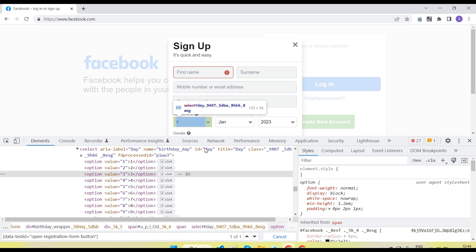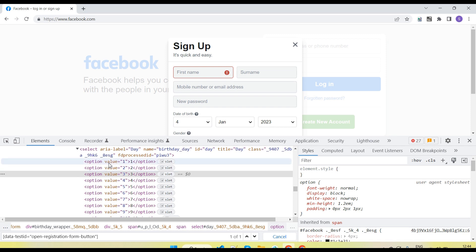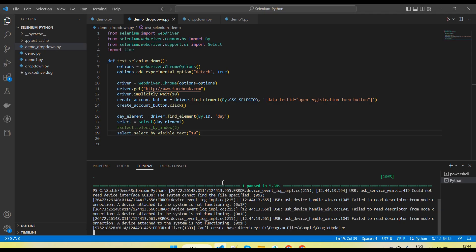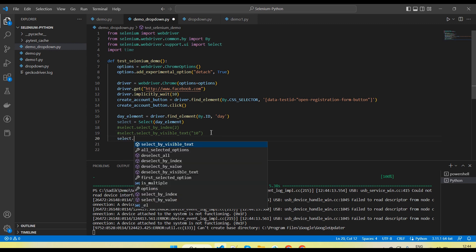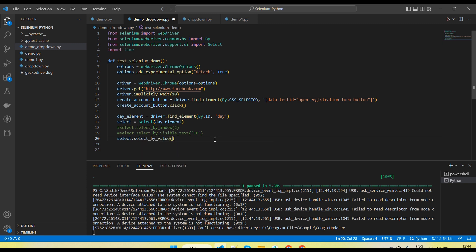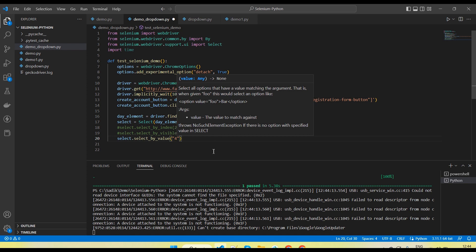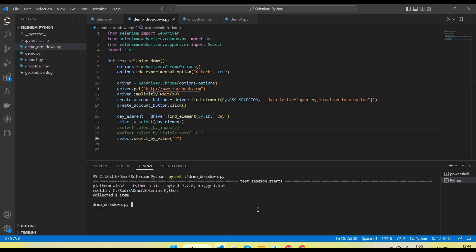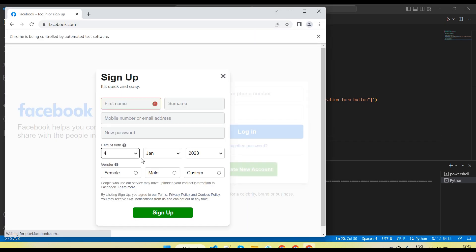Next is select_by_value. The value is basically the value coming from the option's value attribute — like value=1, value=2, value=3. So if I pass 5, the method to use is select_by_value. I am passing 4 — it will select the dropdown option whose value attribute is 4. You can see 4 is selected.